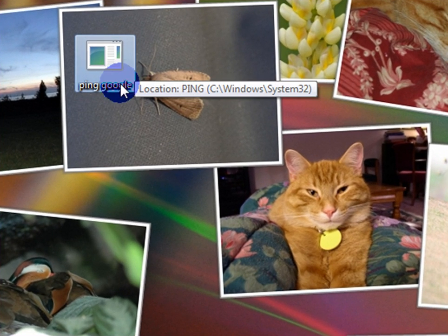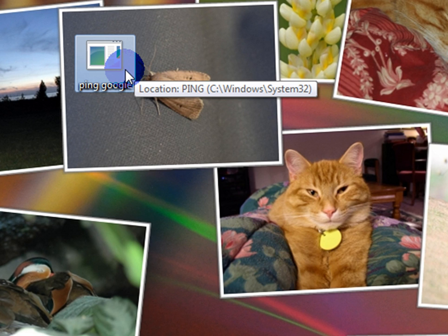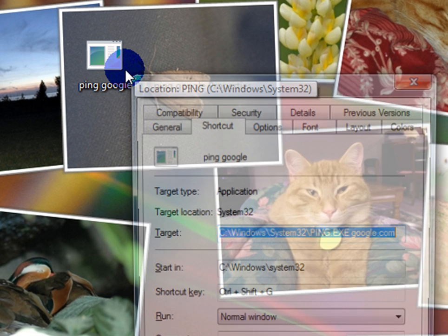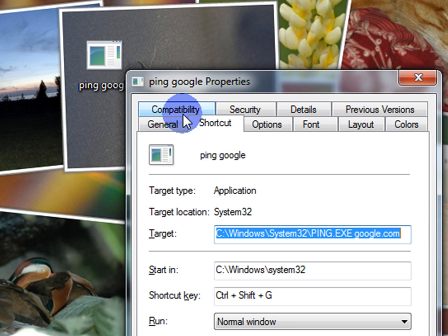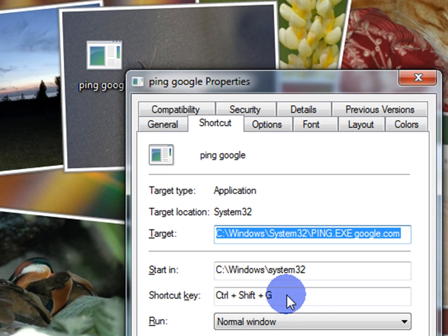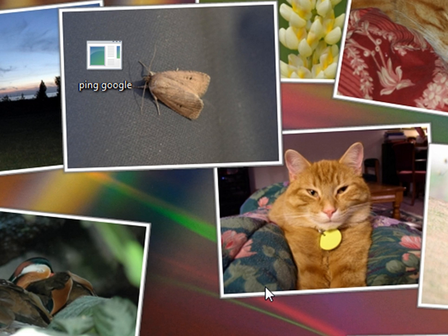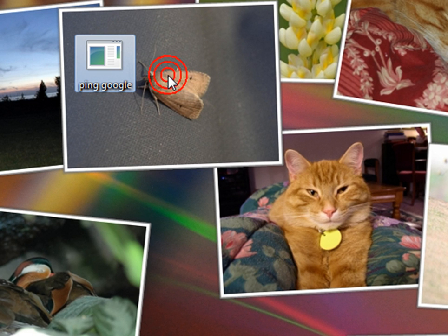So the first thing I did was I set up my little packet bookmark that I like to use. This one I called ping at Google. The thing I did here that was a little different was I assigned a shortcut key, Ctrl+Shift+G, so whenever I hit Ctrl+Shift+G, there's your pings.